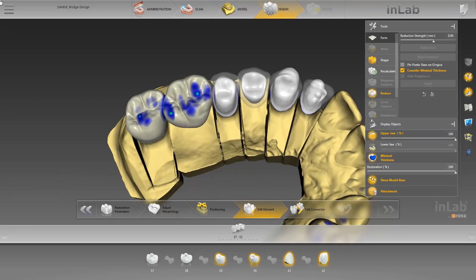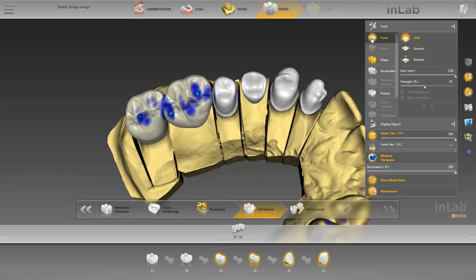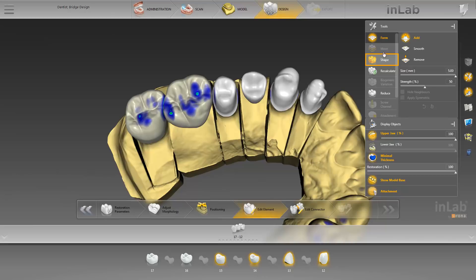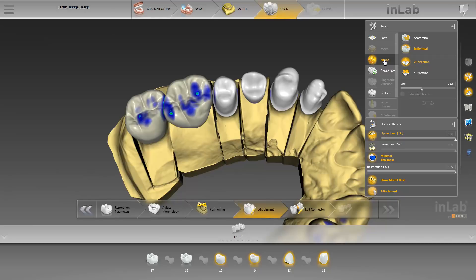For revising the reduced restorations, we have the Form tool with its three options, Add, Smooth, and Remove, along with the Shape tool. In this case, we pay no attention to the anatomical shape of the reduced restorations and move on to the next step, Edit Connector.